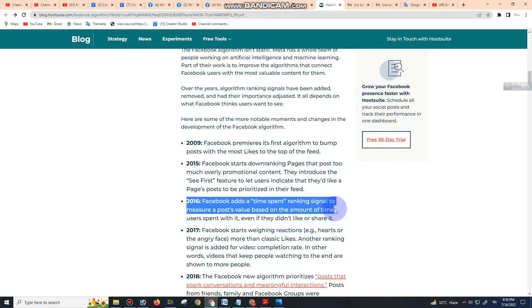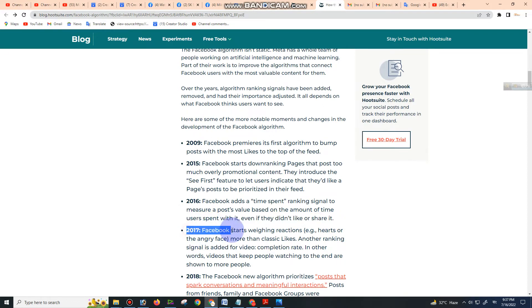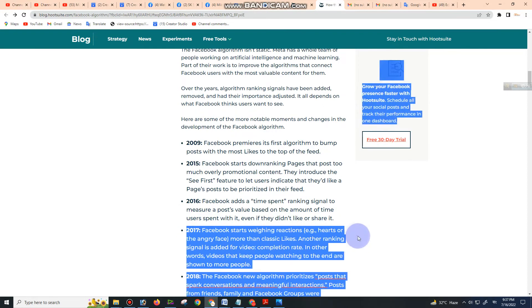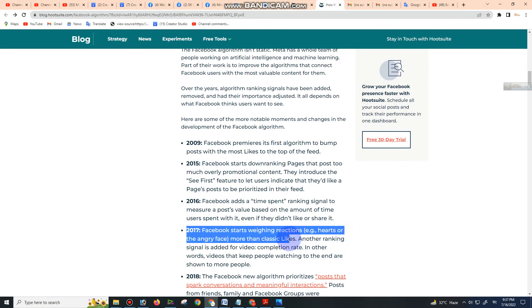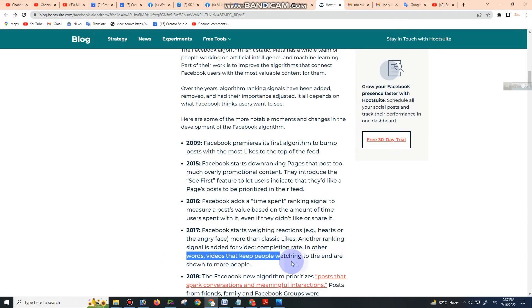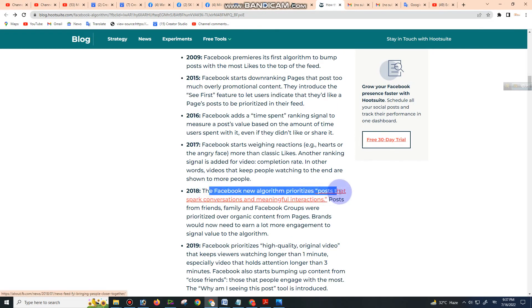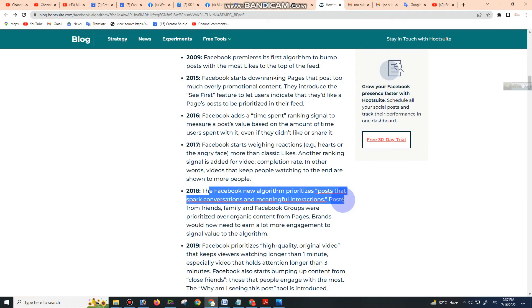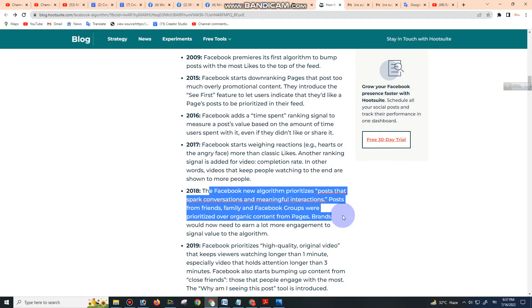This measures a post's value based on the amount of time users spend with it, even if they don't like or share it. Facebook starts weighing reactions—hearts and angry faces—more than classic likes. Another ranking signal is added for video completion rate. In other words, videos that keep people watching to the end are shown to more people. 2018: The Facebook algorithm prioritizes posts that spark meaningful interactions.